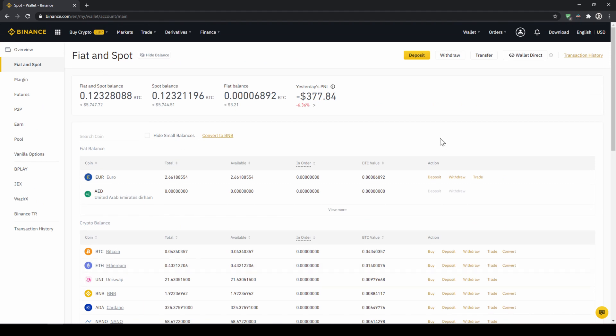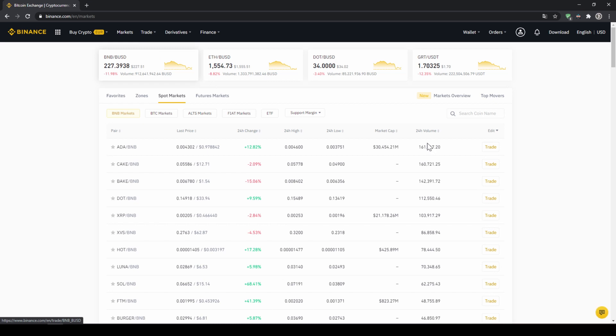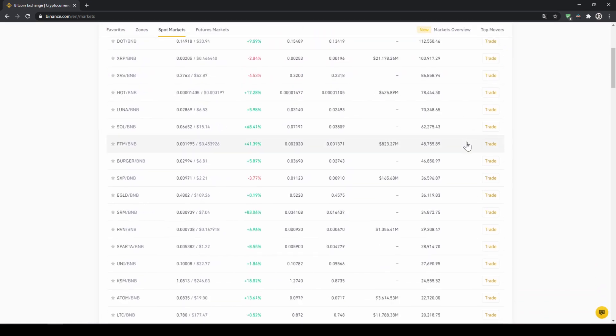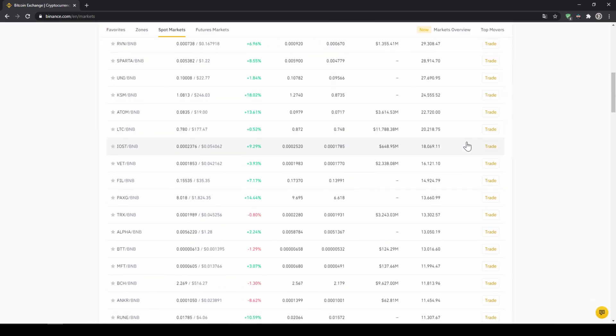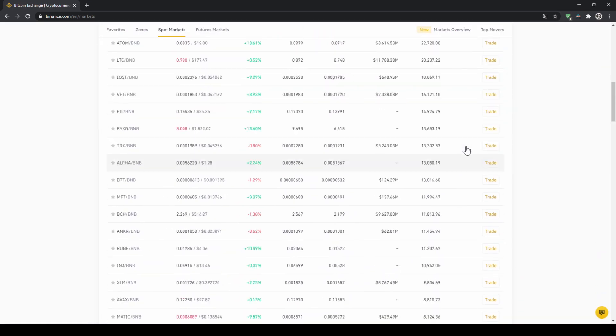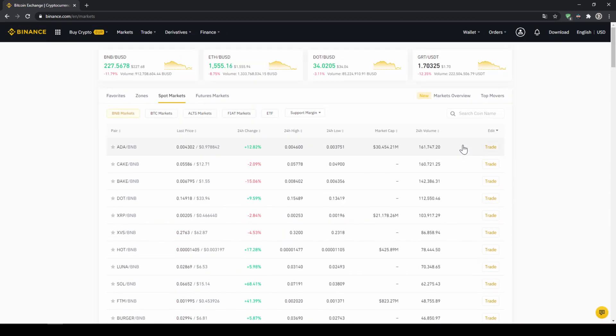In our last and final step we can now buy the cryptocurrency. To do that we simply go to markets right here on the top then we can see all the trading pairs that we can trade on Binance which is a whole lot.